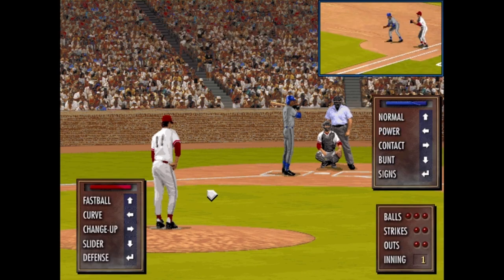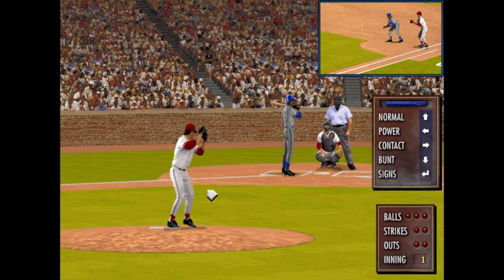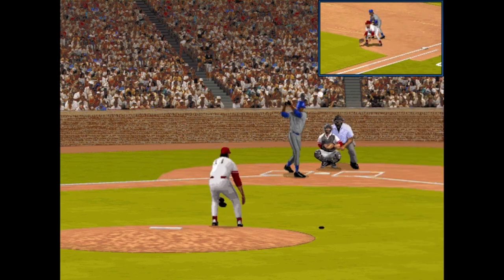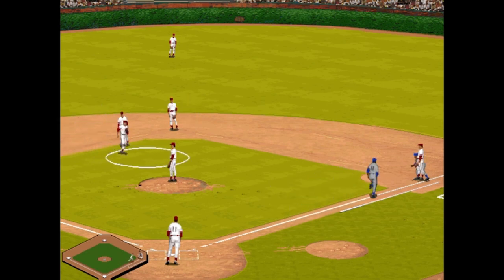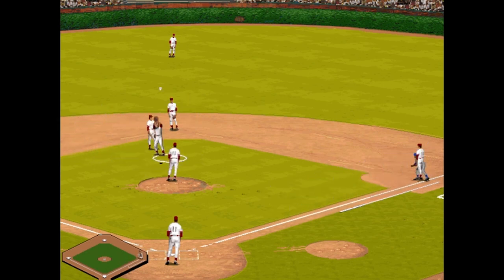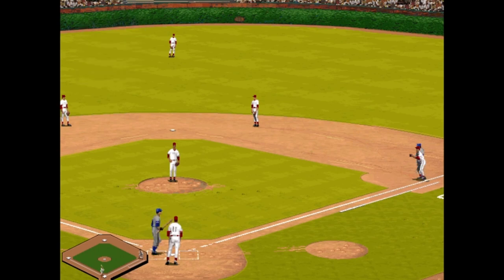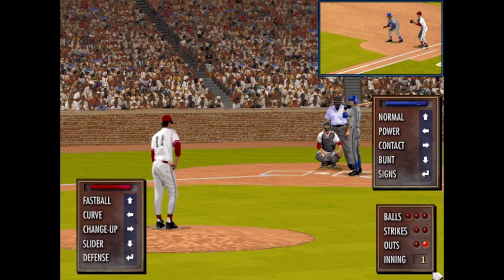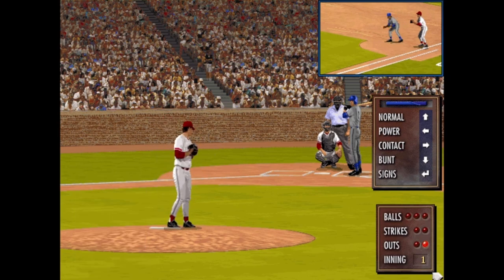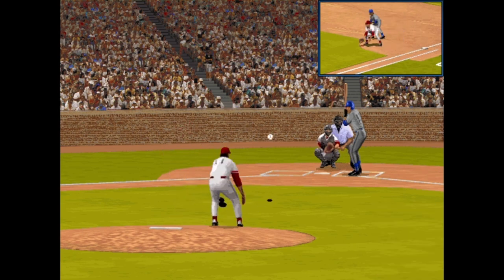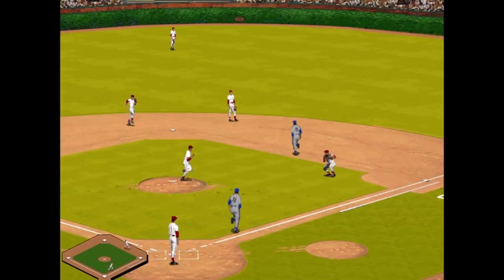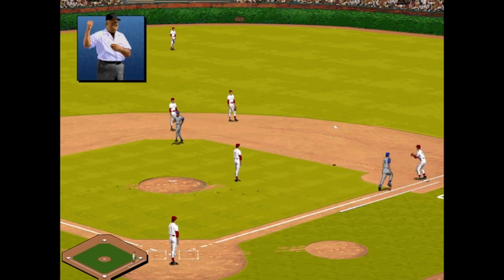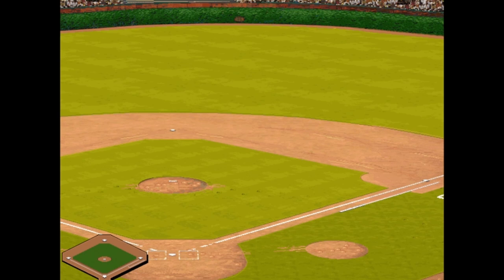In the bottom left you can choose the pitch: fastball, curve, change, or slider. Larkin popped up to short — one down. That brings up Mike Piazza hitting .346. I'm going to throw him a changeup. First force out at second, a 3-6-3 double play. No runs, no hits, no errors, nobody left on base. Middle of the first, nothing to nothing.